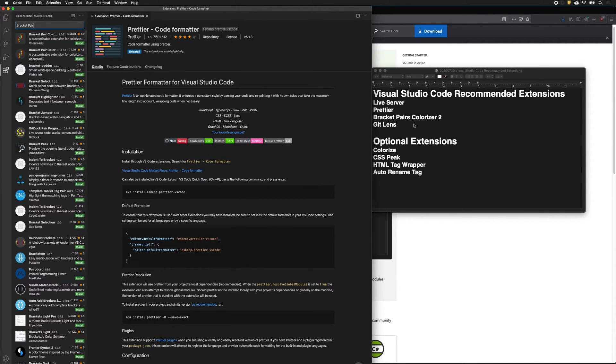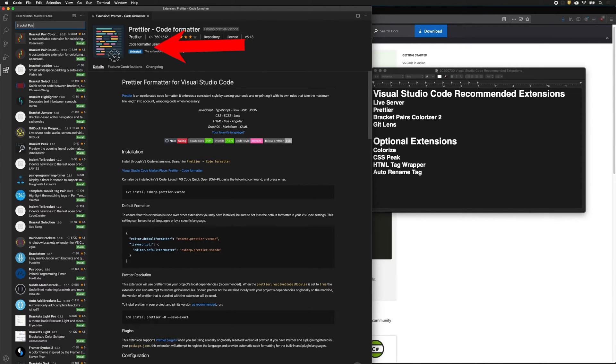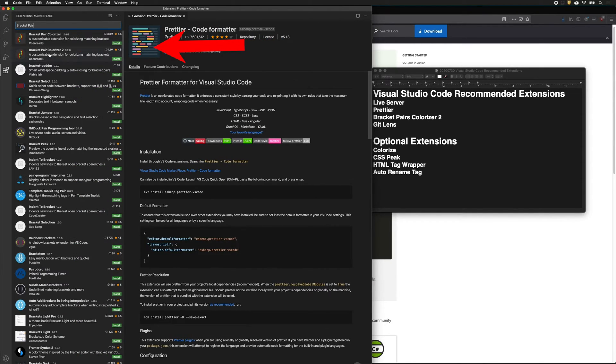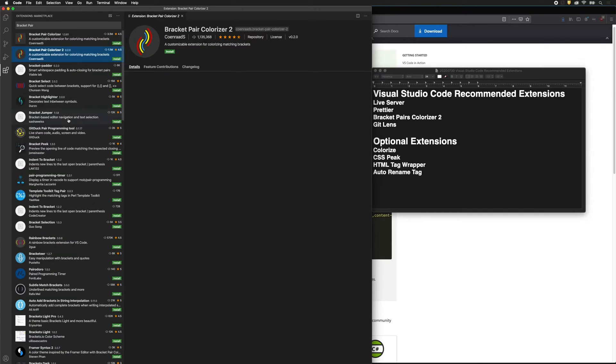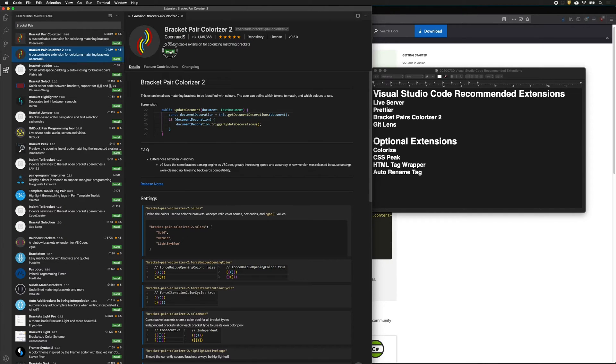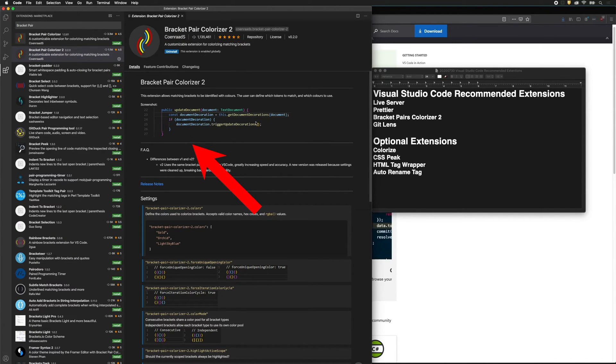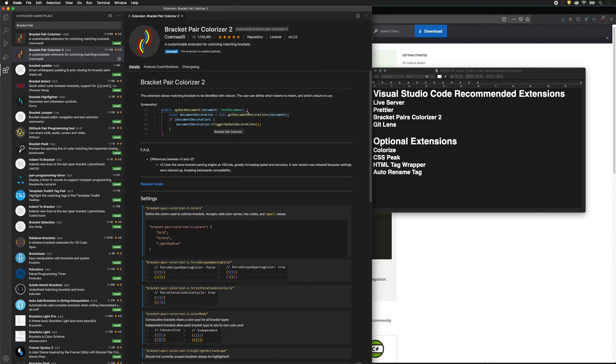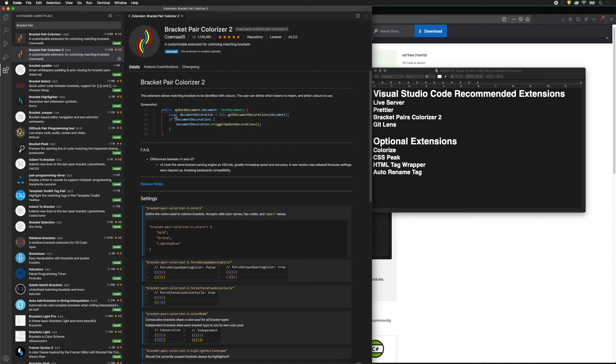Next we want to install Bracket Pair Colorizer 2. If you can't see which one it is, just drag this out, and this is the newer version. Go ahead and install that. What this does is it will keep bracket pairs the same color. You see how this one is light blue and this one is light blue? These two are yellow, and we can tell that this magenta one goes with this magenta one. Sometimes it gets really confusing when you're coding, and that can really help.